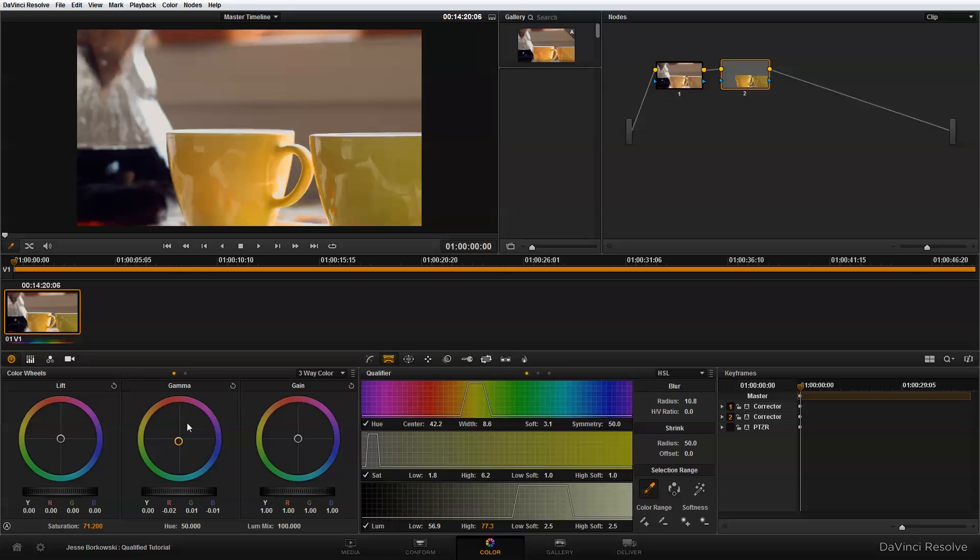If we look at a quick before and after, as you can see, by using the qualifier to isolate one area of our image and then bringing up the saturation only in that part of our shot, we've really been able to make these cups stand out from the rest of our shot.